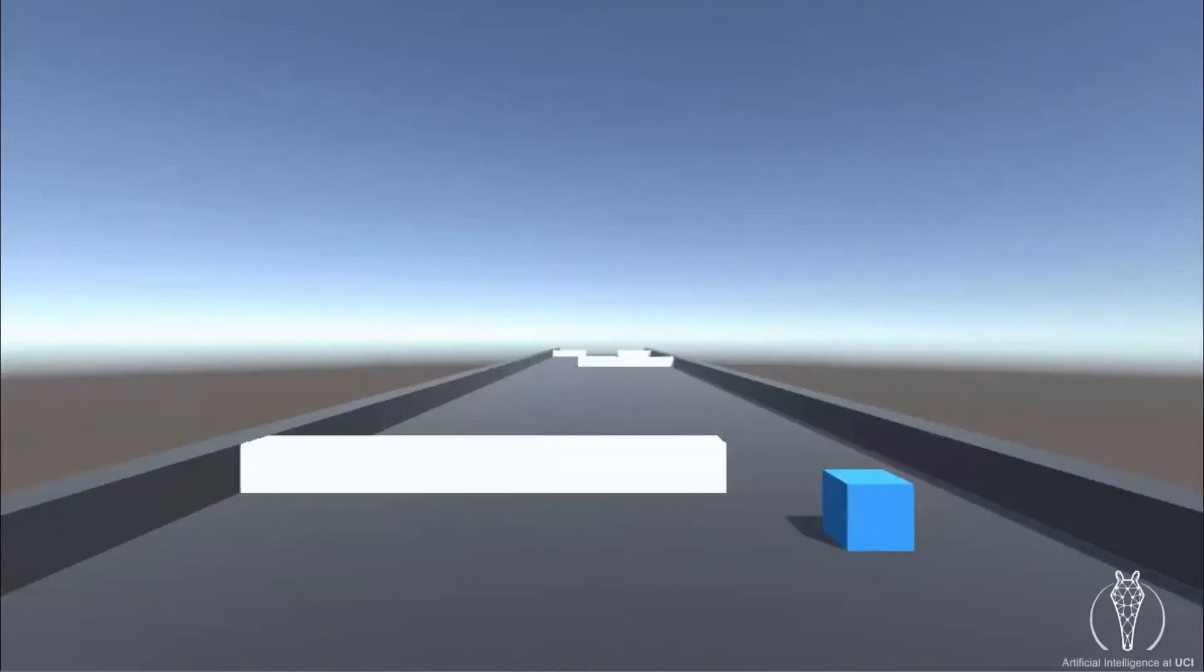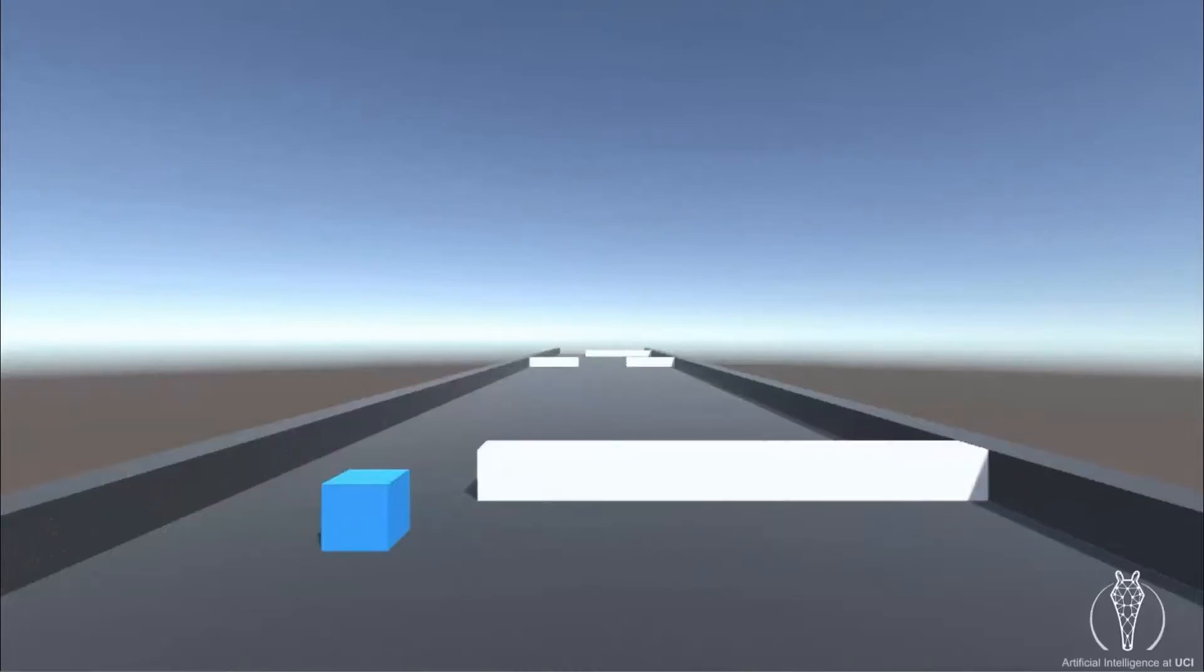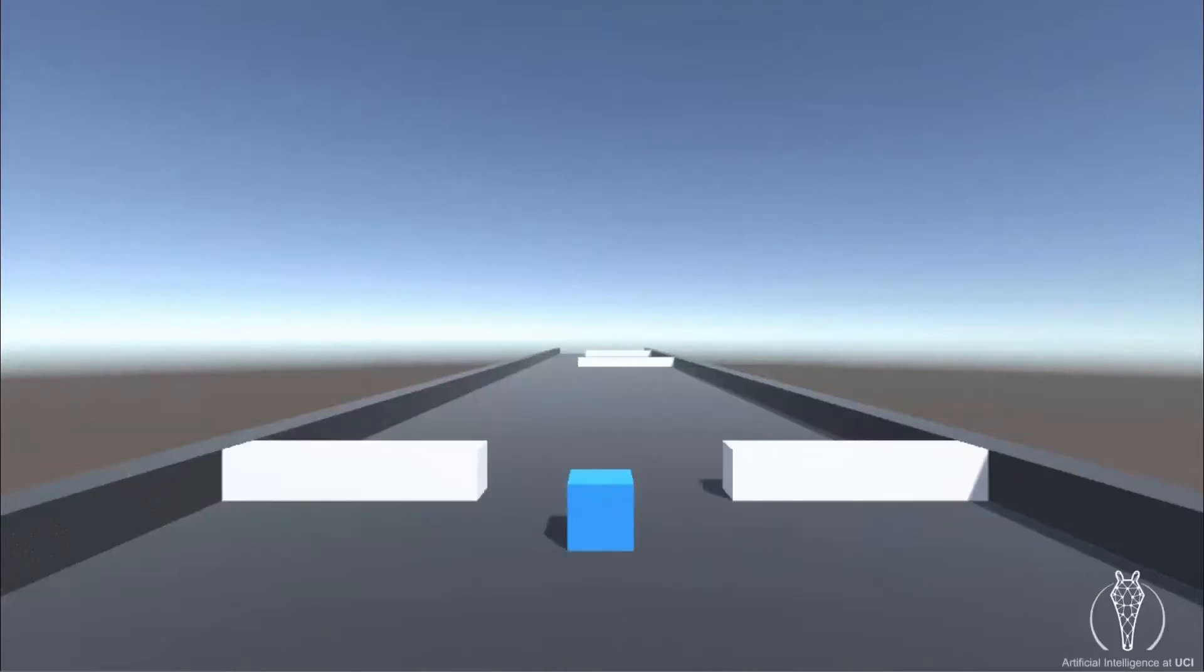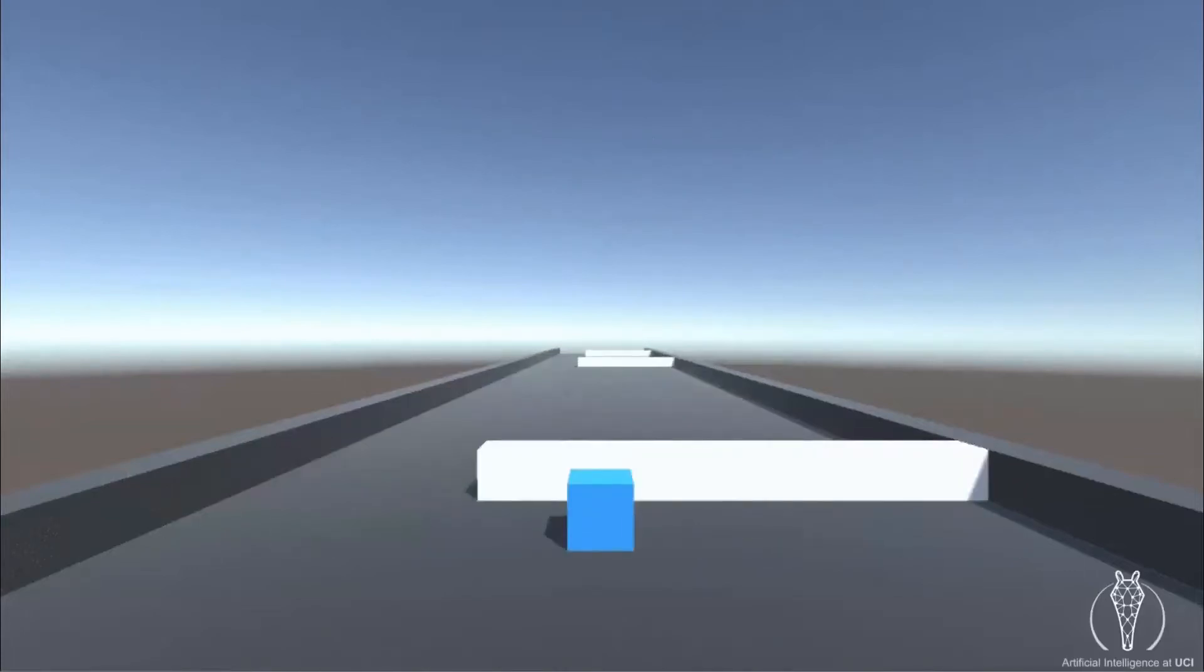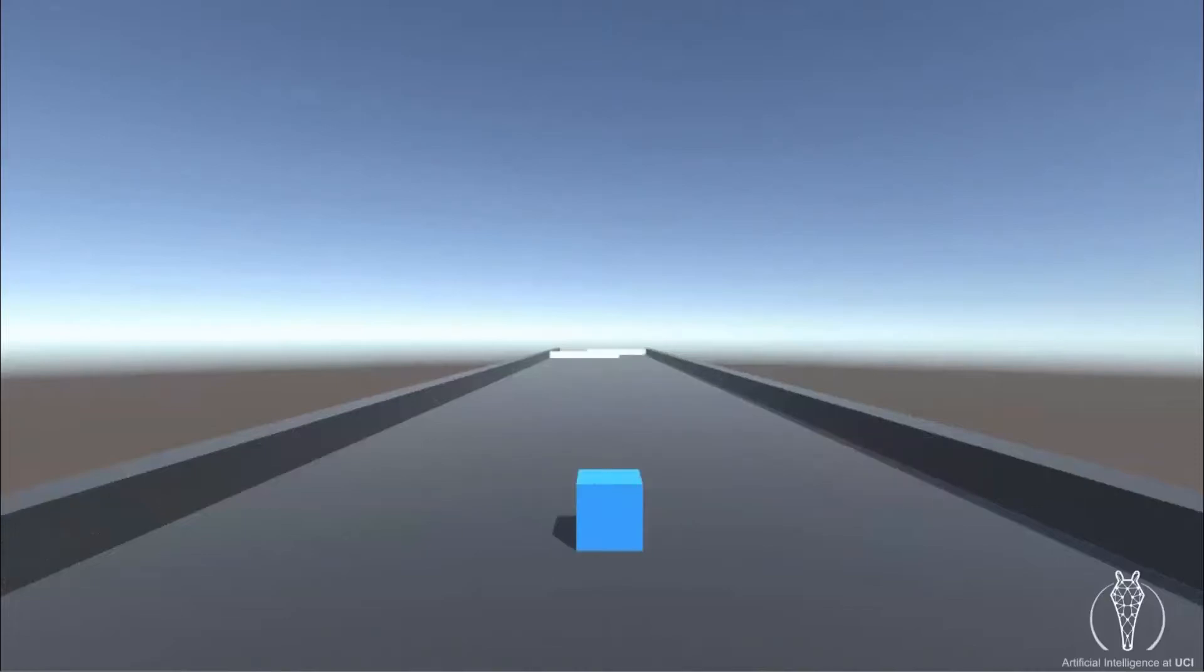If the player collides with an obstacle, their score resets and the game starts over. There's technically no end to the game because obstacles are continuously generated.